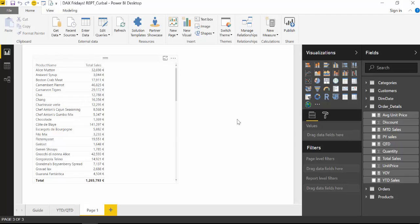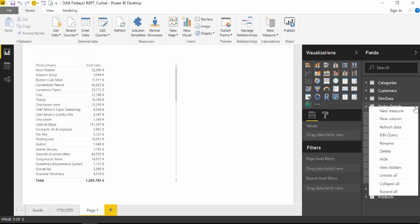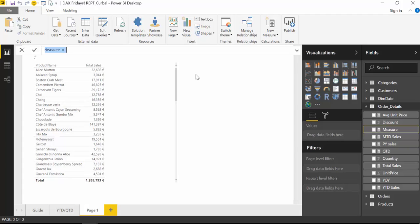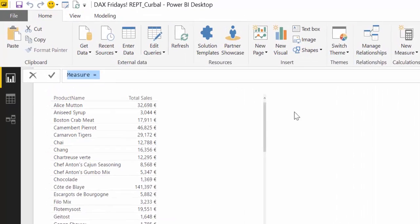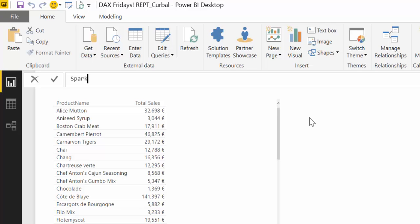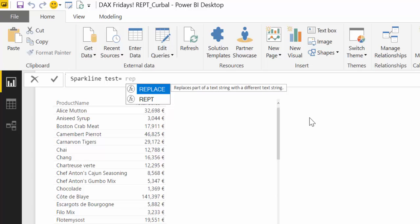So let's see how we do this. If you remember the REPT function we explained, I think it was two DAX Fridays ago. What REPT does is it repeats a text a number of times and you have to specify how many times you wanted to repeat it. So let's start small. We're going to create a measure and we are going to call it sparkline test, for example.